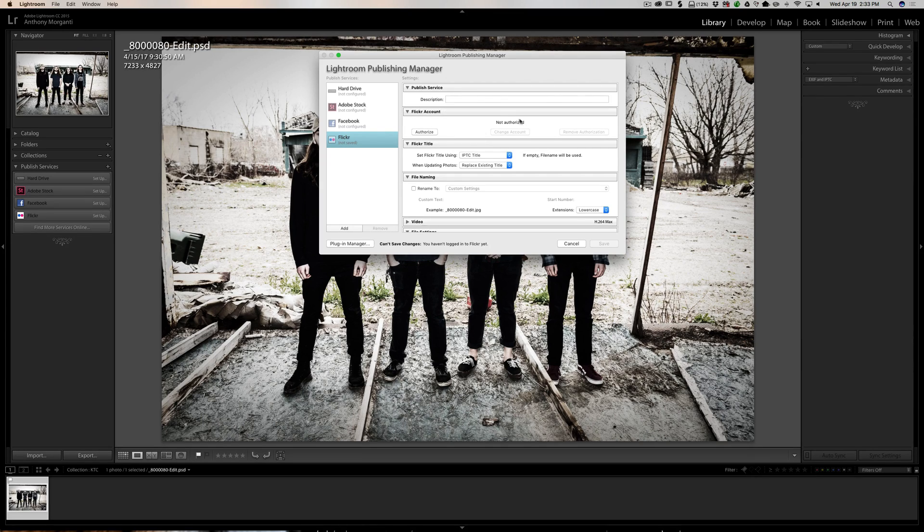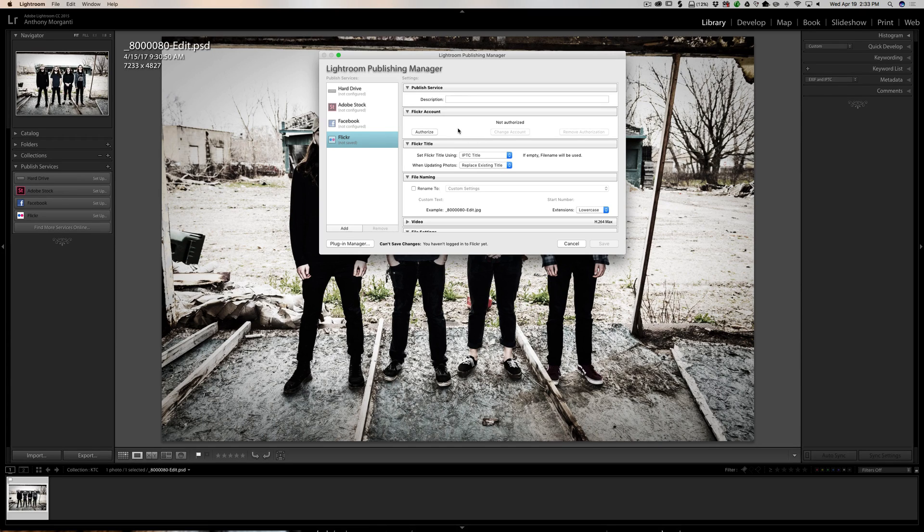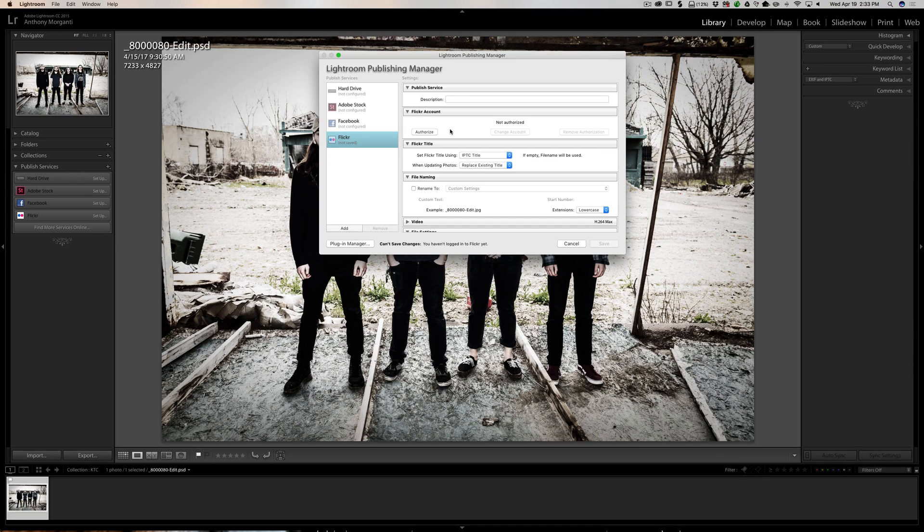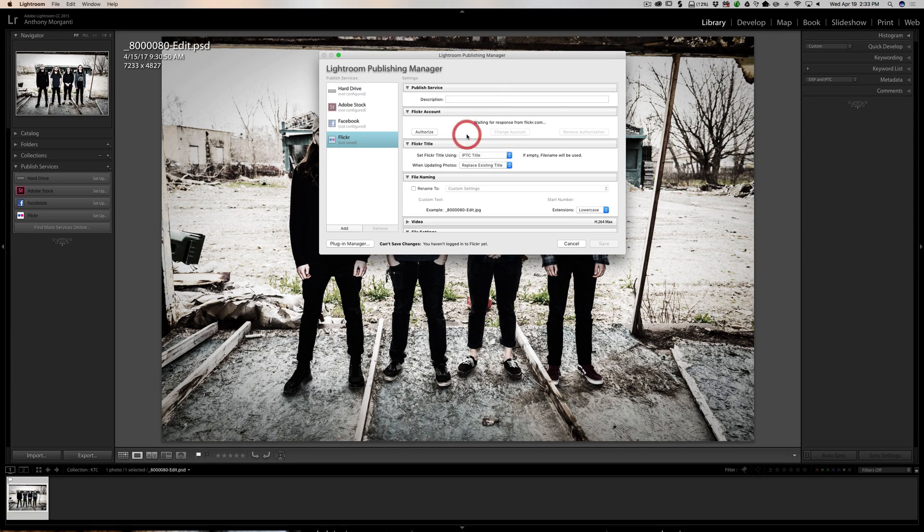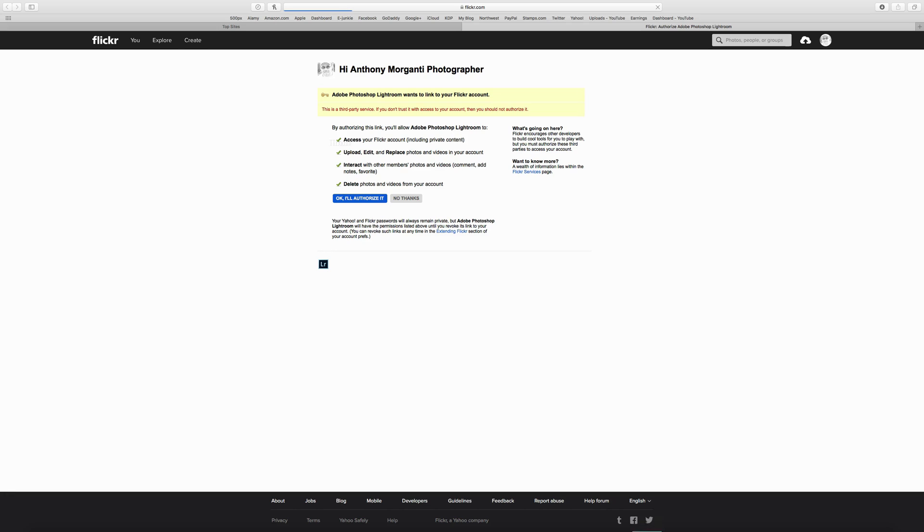When you do that, this box pops up and right away you should be looking at this part right here where you need to authorize the account, meaning you have to let Flickr know that it's okay for Lightroom to send it images to your account. So we're going to click authorize and then it's going to come up with this box. We're going to click authorize again and it's going to open up your web browser.